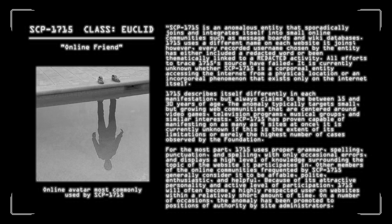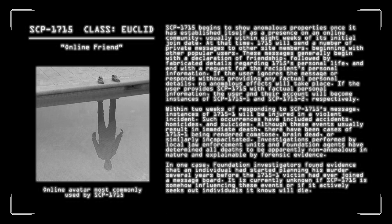SCP-1715 has proven capable of manifesting on as many as nine sites at once. It is currently unknown if this is the extent of its limitations or merely the highest number of cases observed by the Foundation. For the most part, 1715 uses proper grammar, spelling, and punctuation with only occasional errors and displays a high level of knowledge surrounding the topic of the website it participates in. Other members of the online communities frequented by SCP-1715 generally consider it to be affable, polite, enthusiastic, and helpful. Because of its attractive personality and active level of participation, SCP-1715 will often become a highly respected user on websites within a relatively short amount of time. On a number of occasions, the anomaly has been promoted to positions of authority by site administrators.